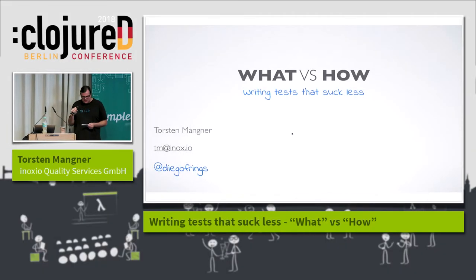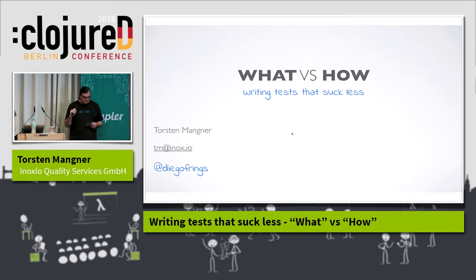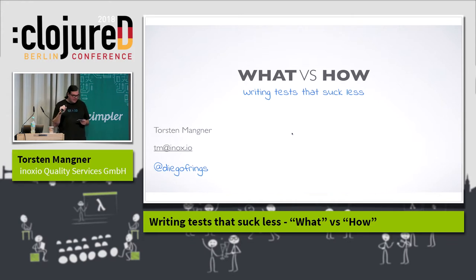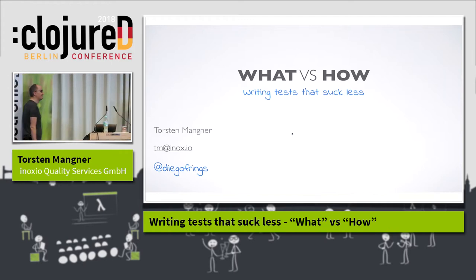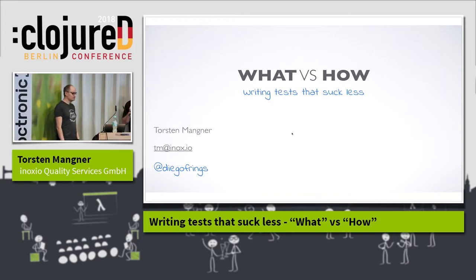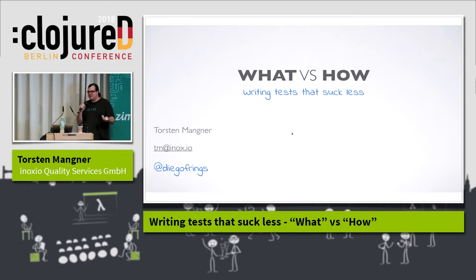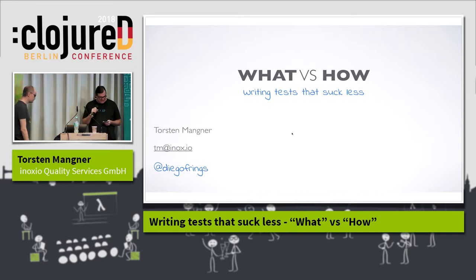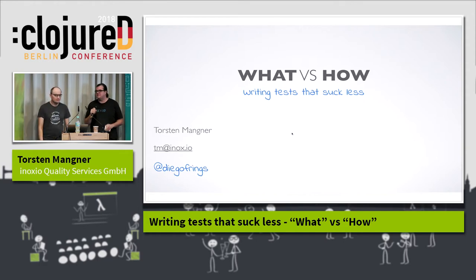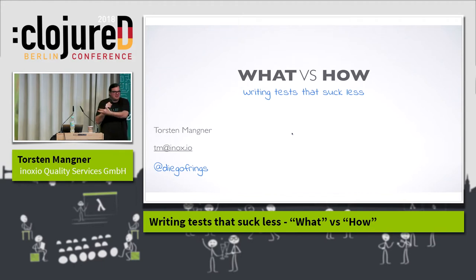Let me introduce to you Thorsten Mangner. He's an agile consultant and co-founder of Inoxio, a consultancy dedicated to agile practices and software quality. He talks about writing acceptance tests in Clojure and will explain how to formulate intent in our acceptance tests and get them easy to reason about. Please welcome Thorsten Mangner.